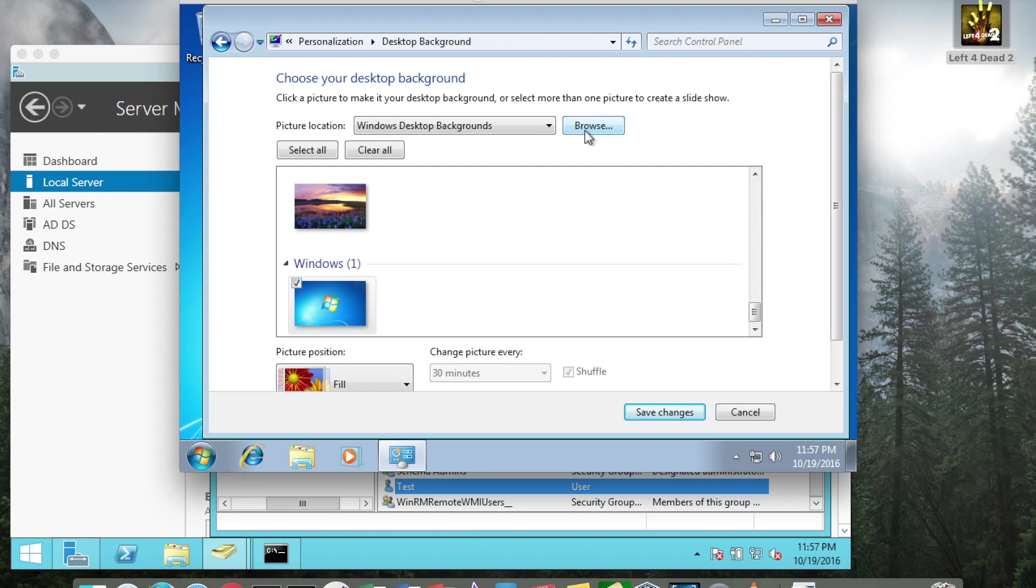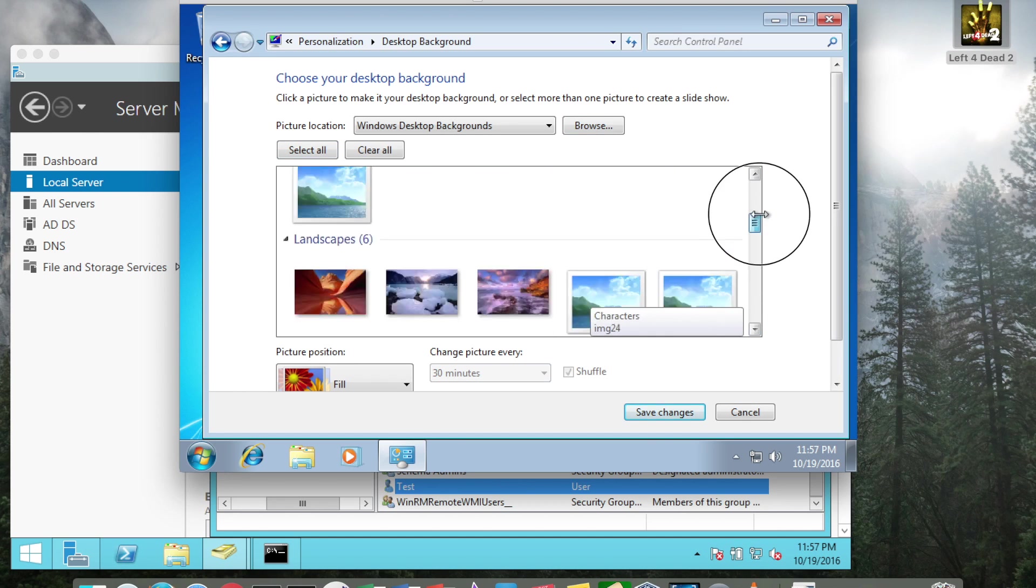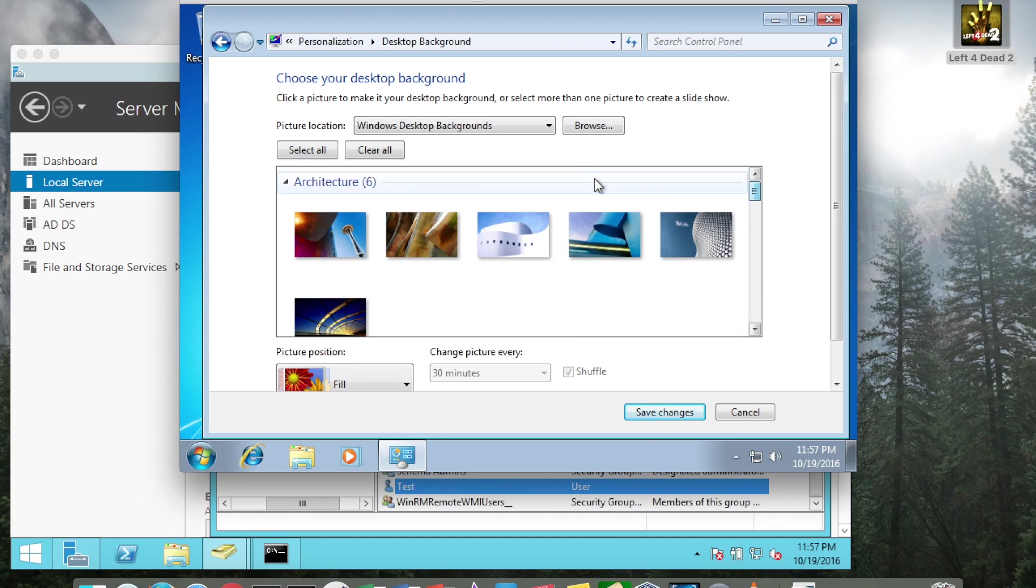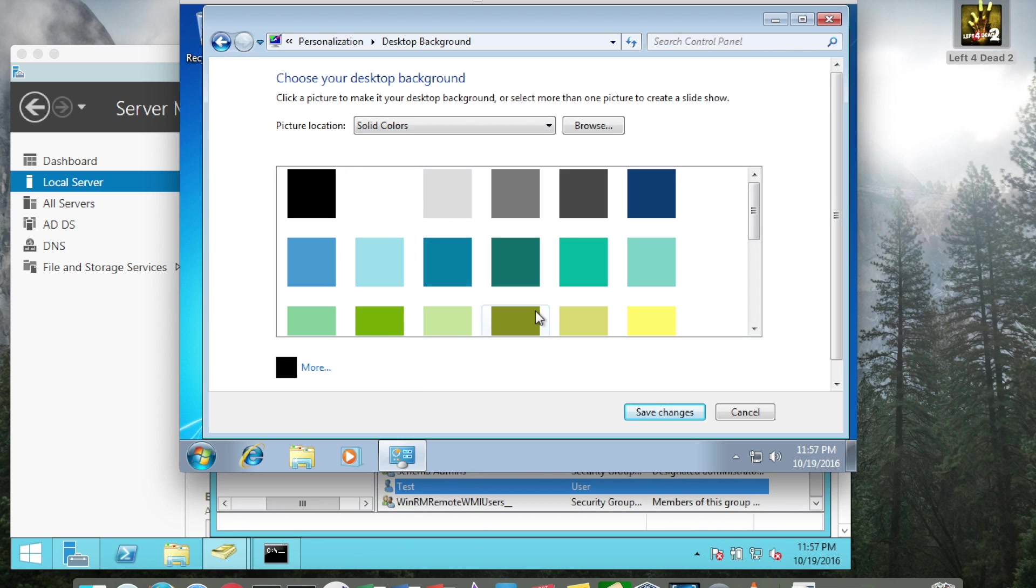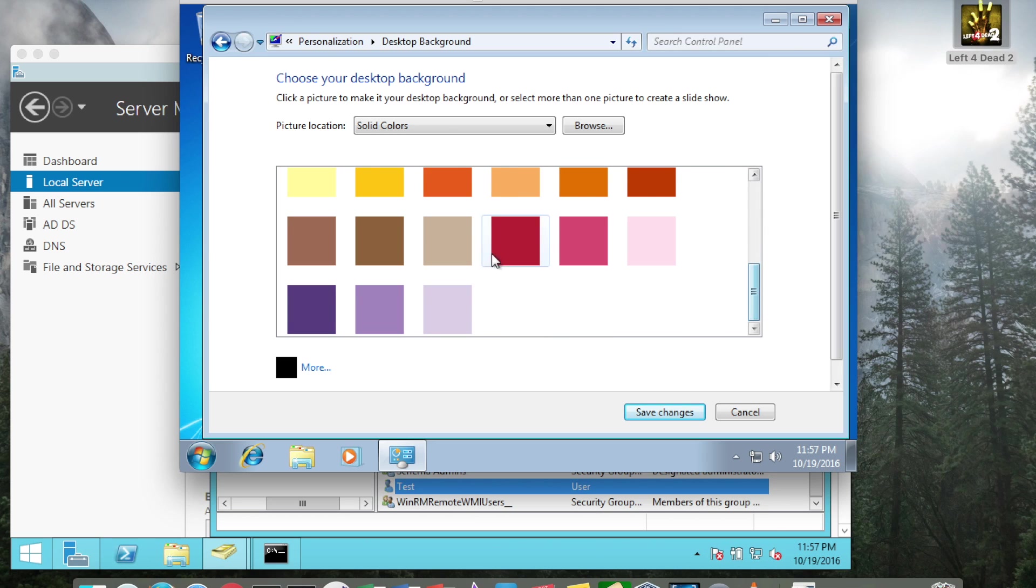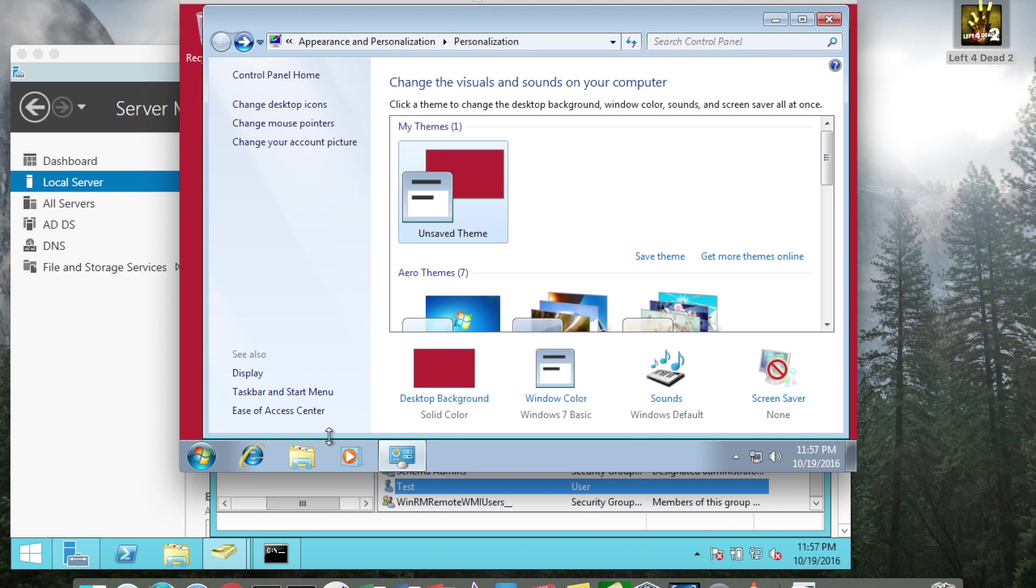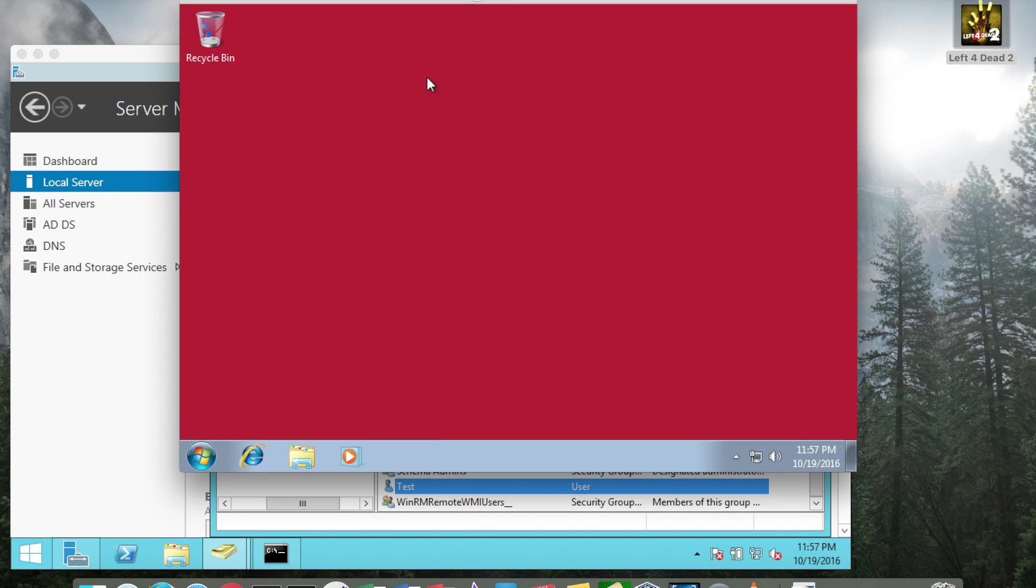You could change the image, you could use a solid color. And if I close, I now have a red background that alerts me that I'm actually logged in as the domain administrator.